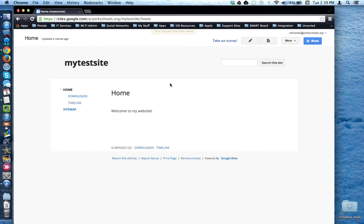Once you've finished, you'll notice what it would look like to the general public, again, if the site was shared publicly.